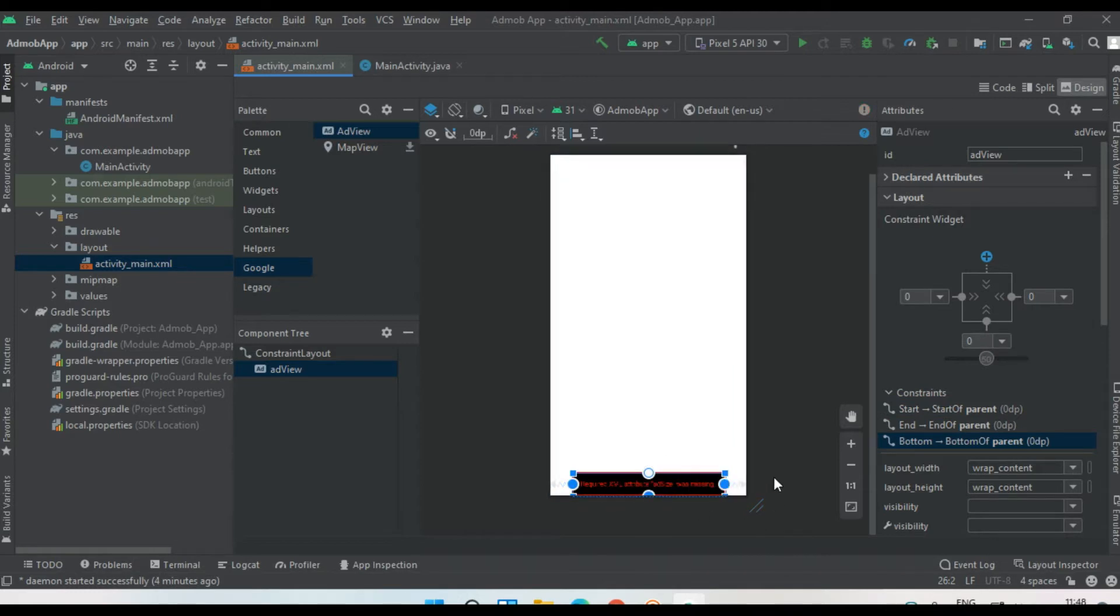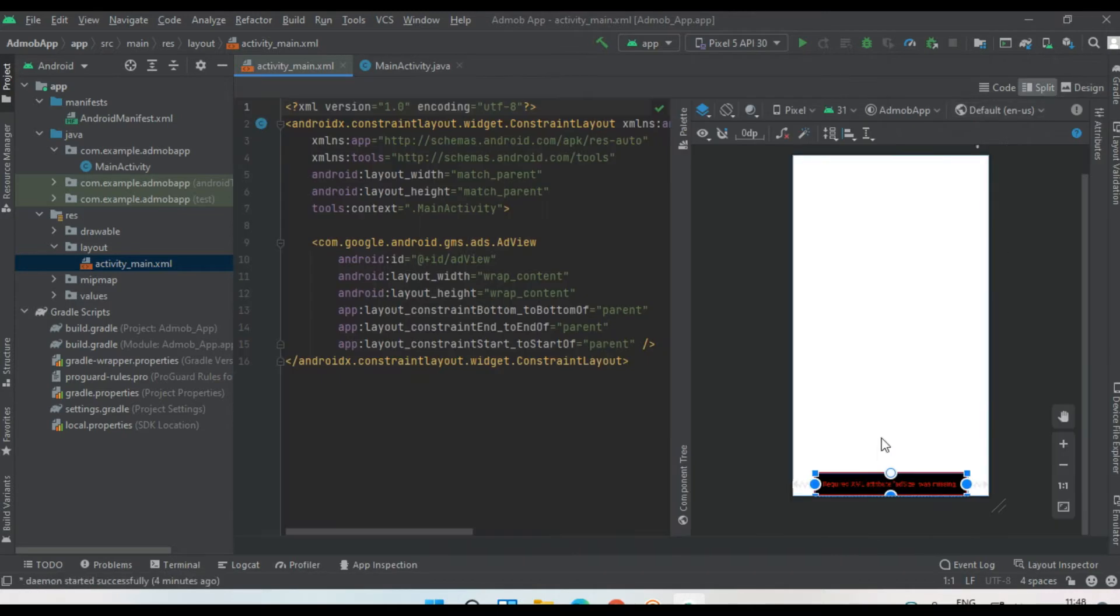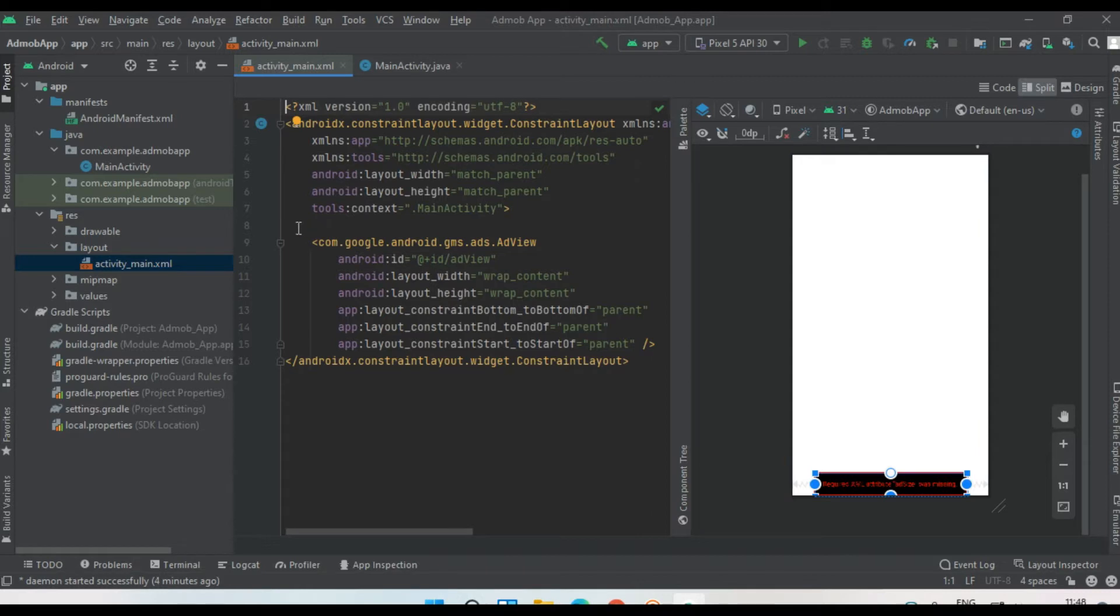This is an ad view from AdMob. Now select the split option. This is the XML code for this layout. At the bottom of this file, we placed an ad view.